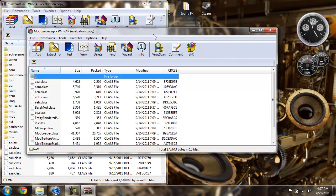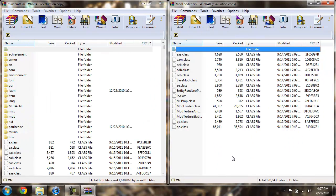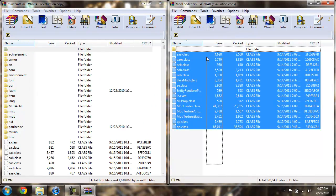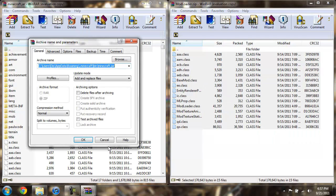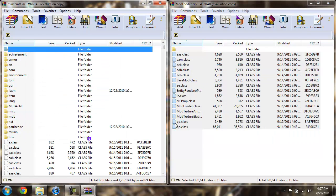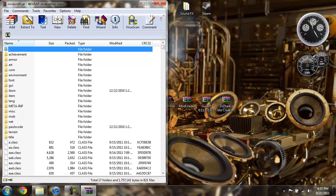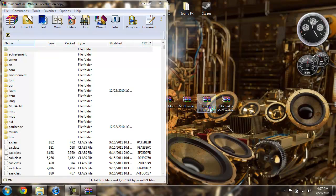Open up Mod Loader, drag it to the side, copy all the classes, drag them over, hit OK, close Mod Loader.